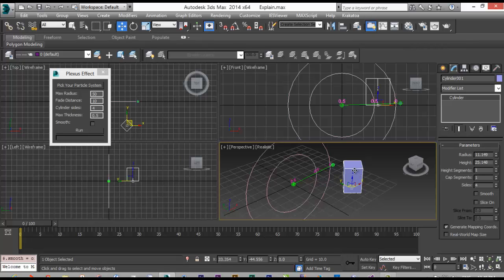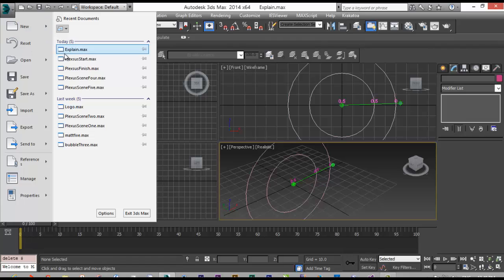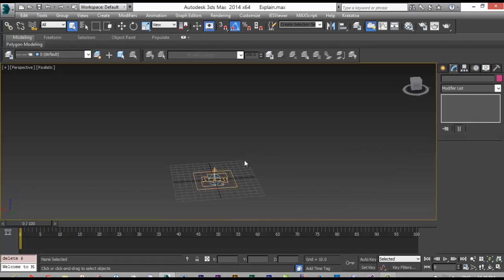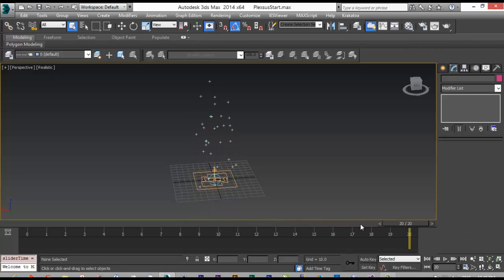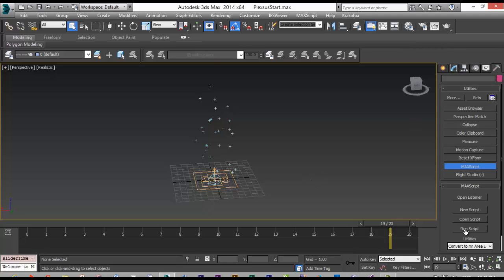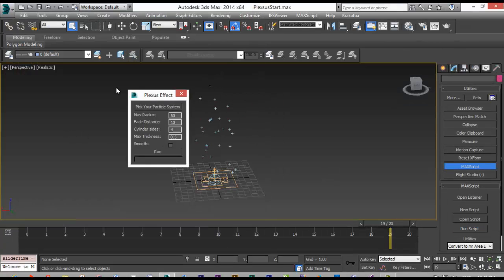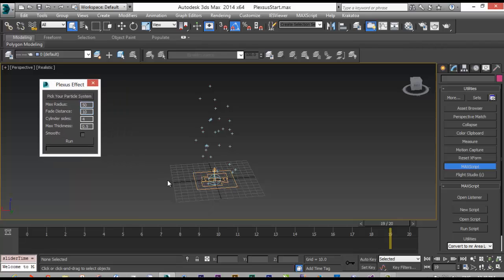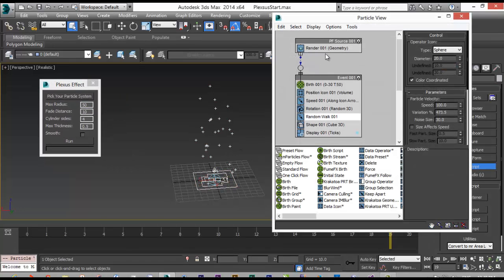So this is how it will work. Let's open a scene to try to demonstrate it. I have here just 20 frames.